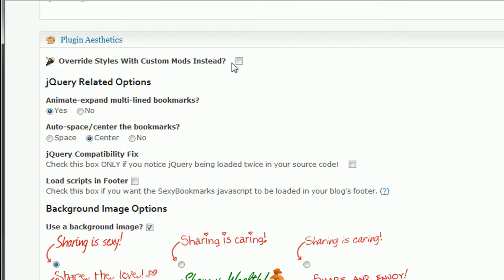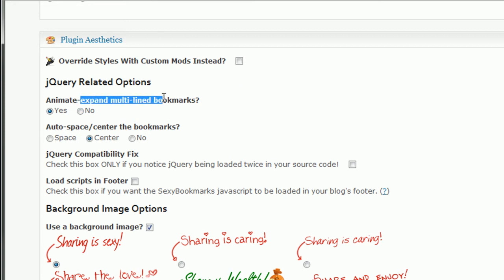Do you want to override the styles? I leave this unchecked. Only check this if you're having problems with the way this plugin is interacting on your blog. Do you want to animate and expand multi-line bookmarks? Say yes.